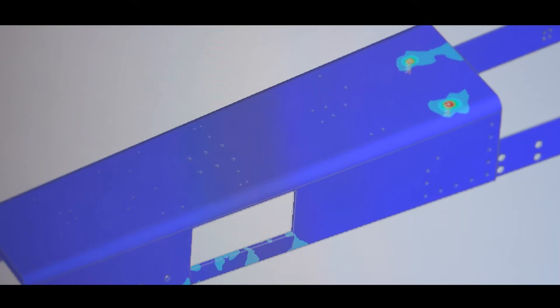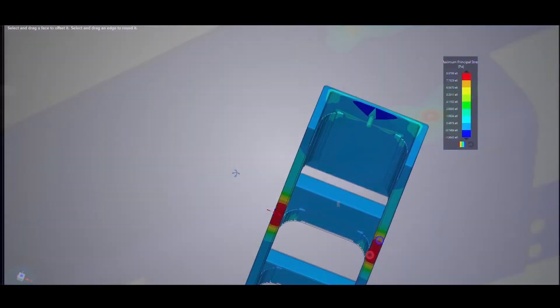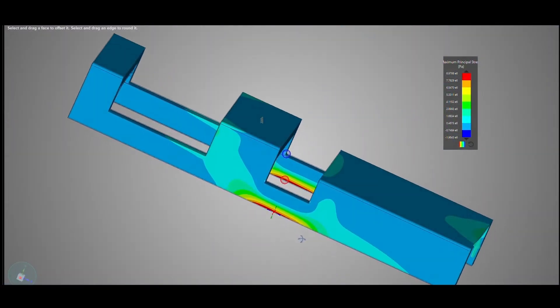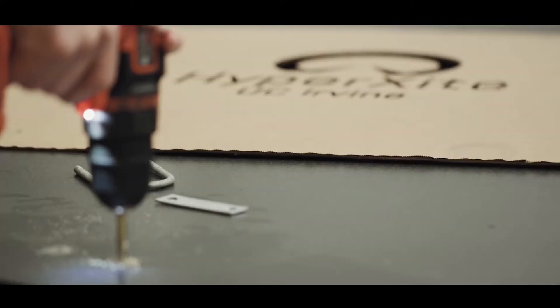Thanks to ANSYS, we're able to test out many more designs, validate these designs, and pursue the final design that is going to be seen.